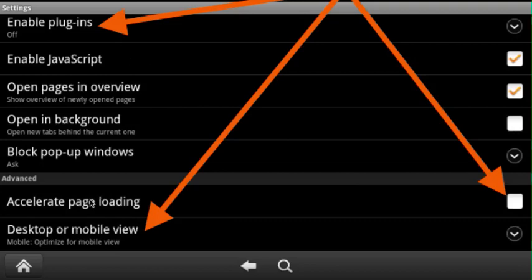Next thing you want to do is uncheck the accelerate page loading option. Uncheck it, you see to the far right over here it's unchecked.